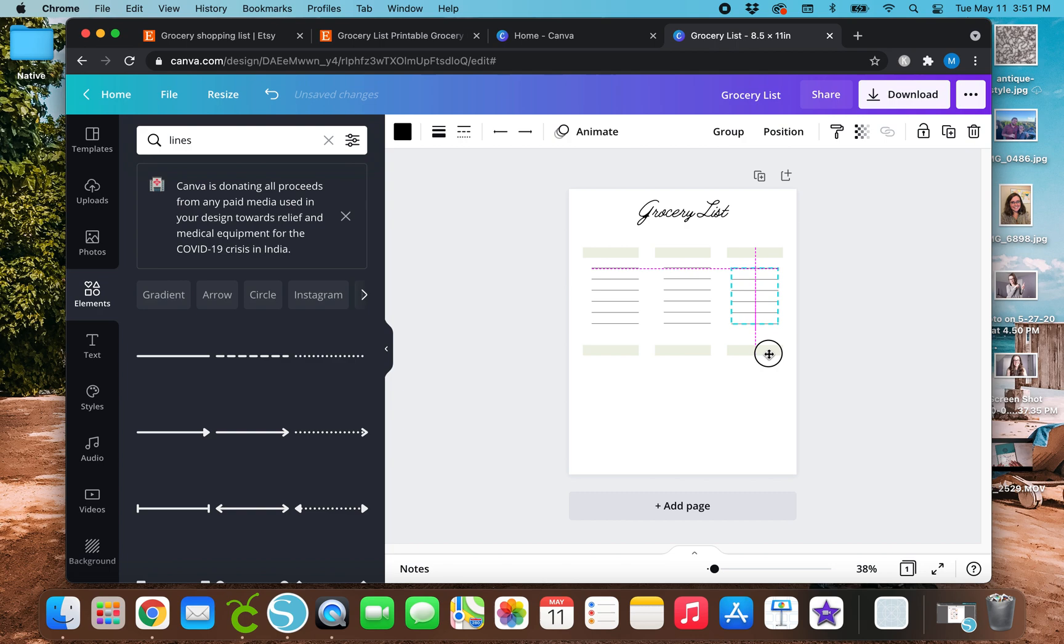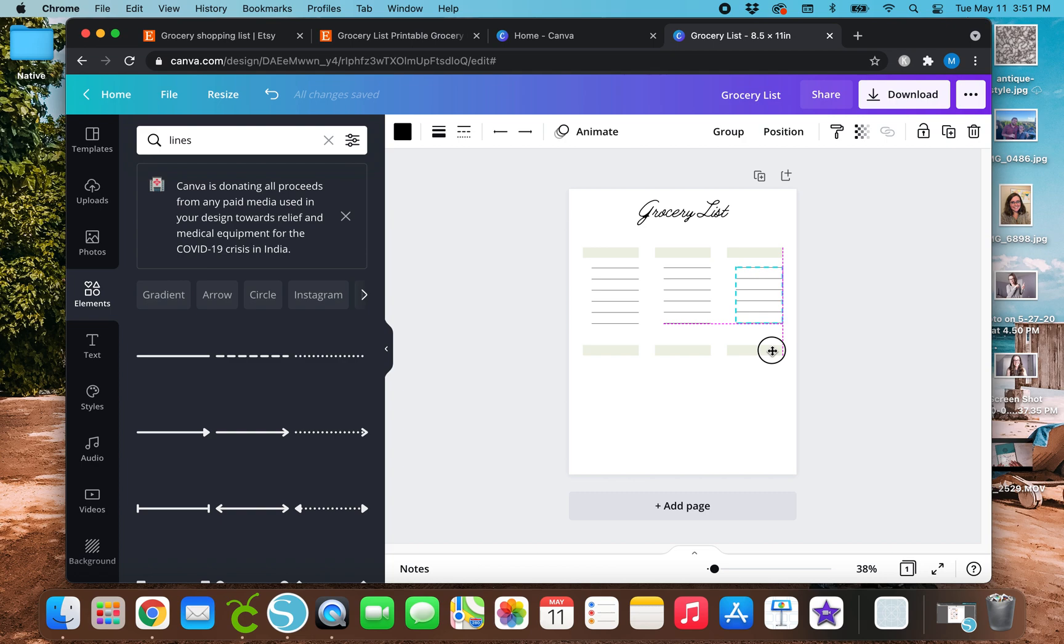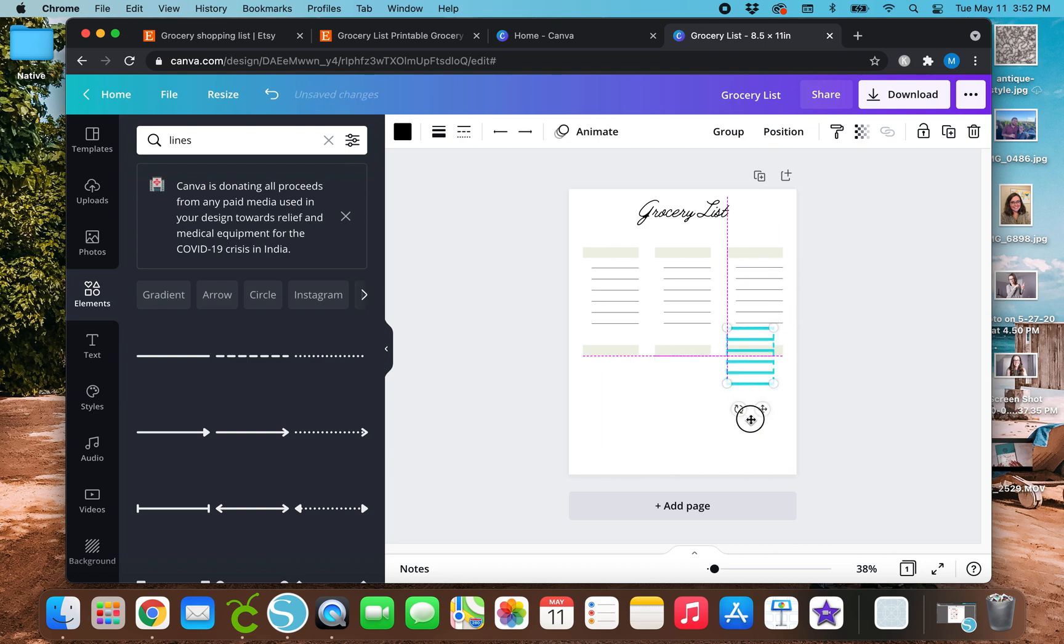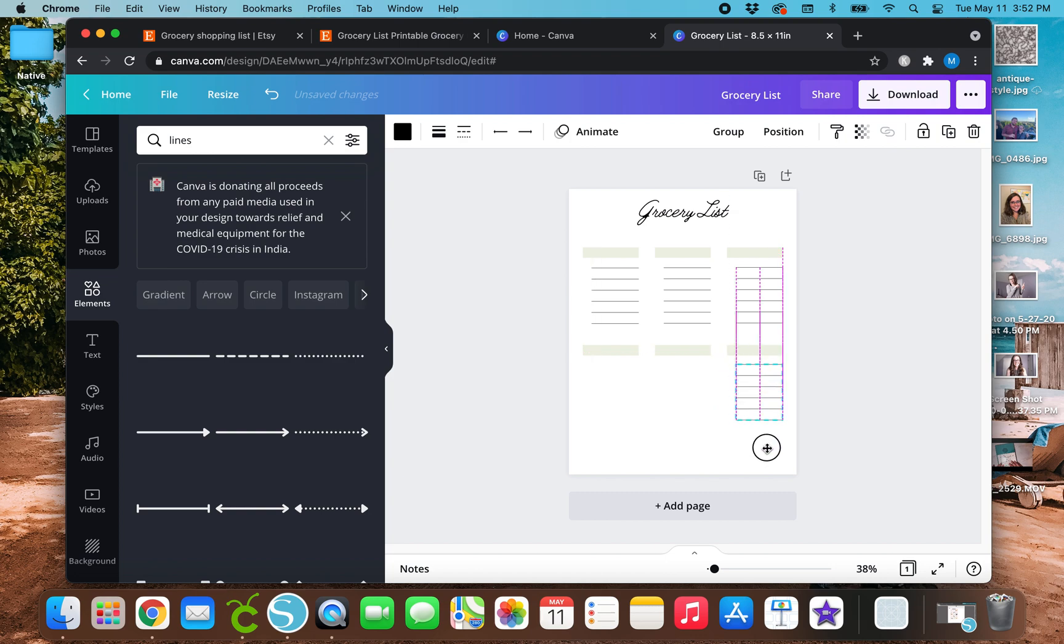So that they all align with each other at the bottom where the little bottom pink line is and on the side vertically where the pink line is as well. And then I'm just going to do the same thing. So duplicate it again. Actually, let's back up.